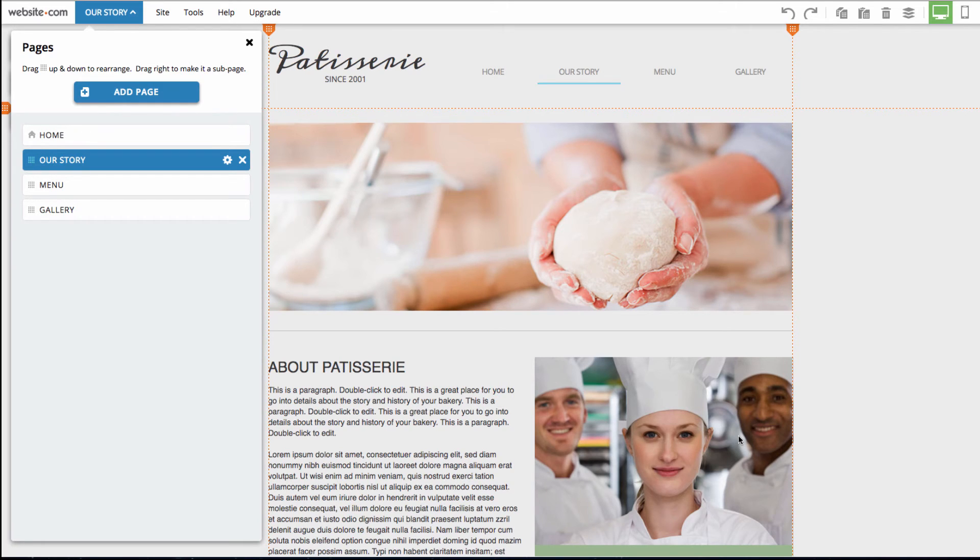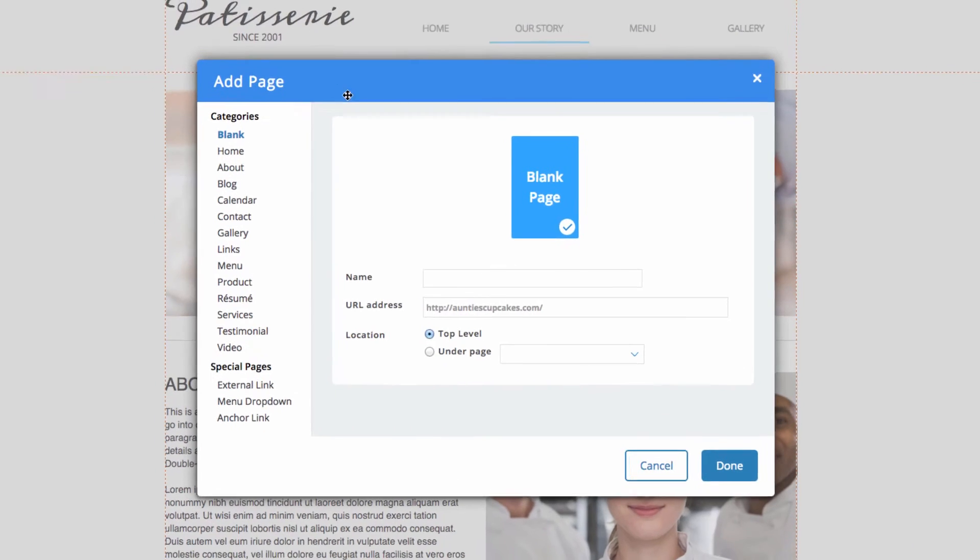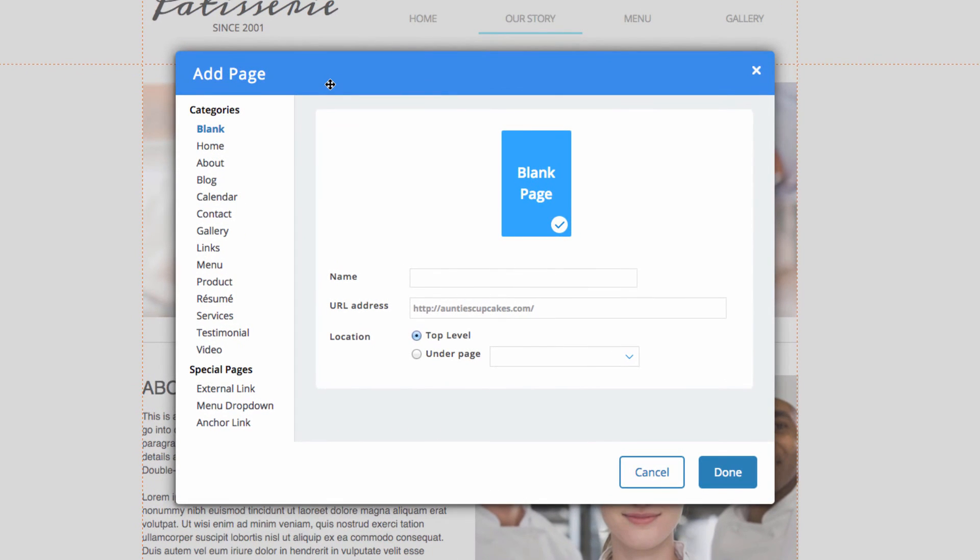We can add a page. So because we deleted a contact page earlier, we're going to be adding a contact page. So in this pages menu, we can go over to where it says add page. So I can click on that and I'll be taken to the add page menu.